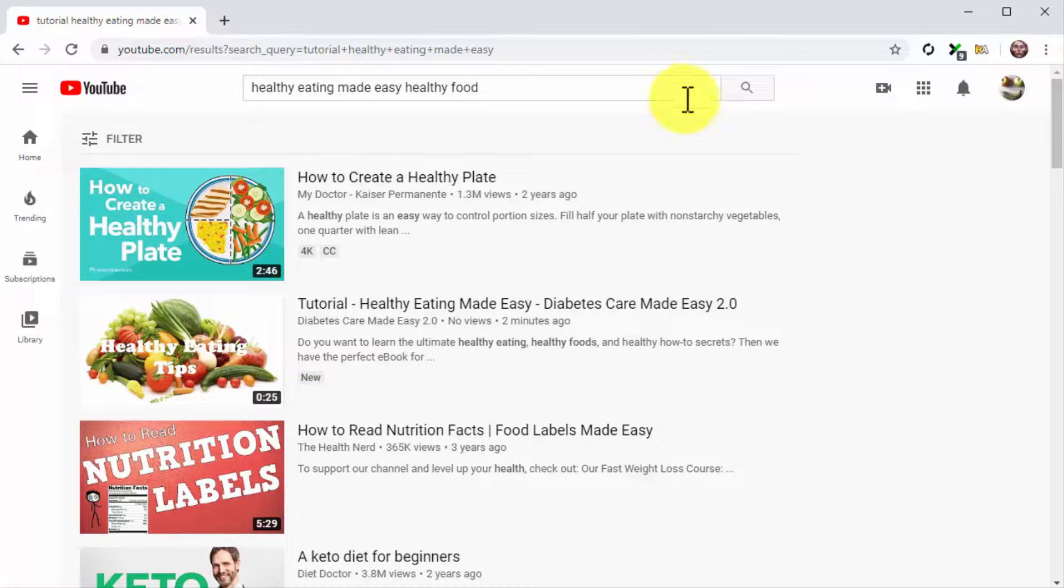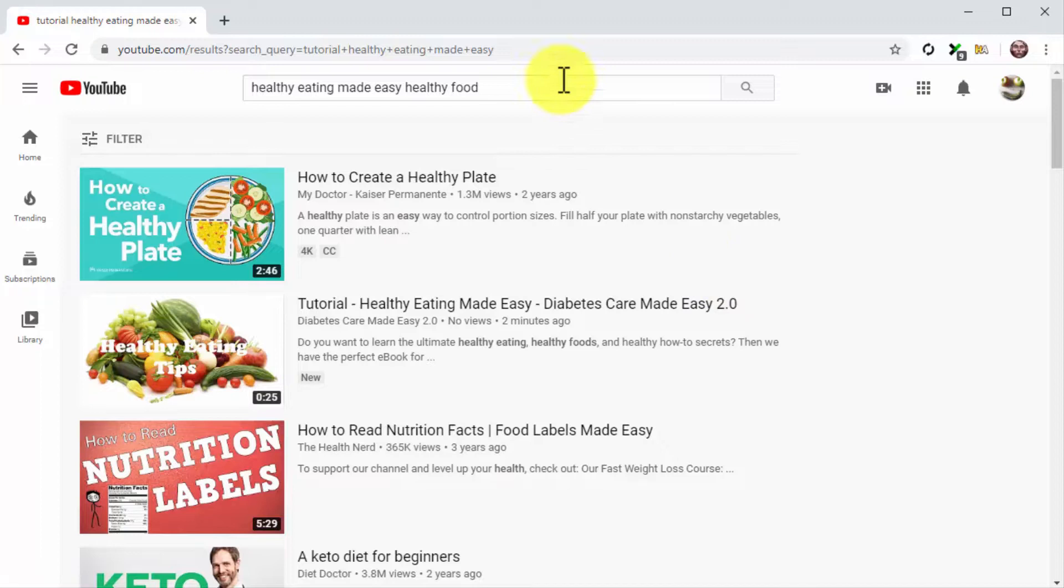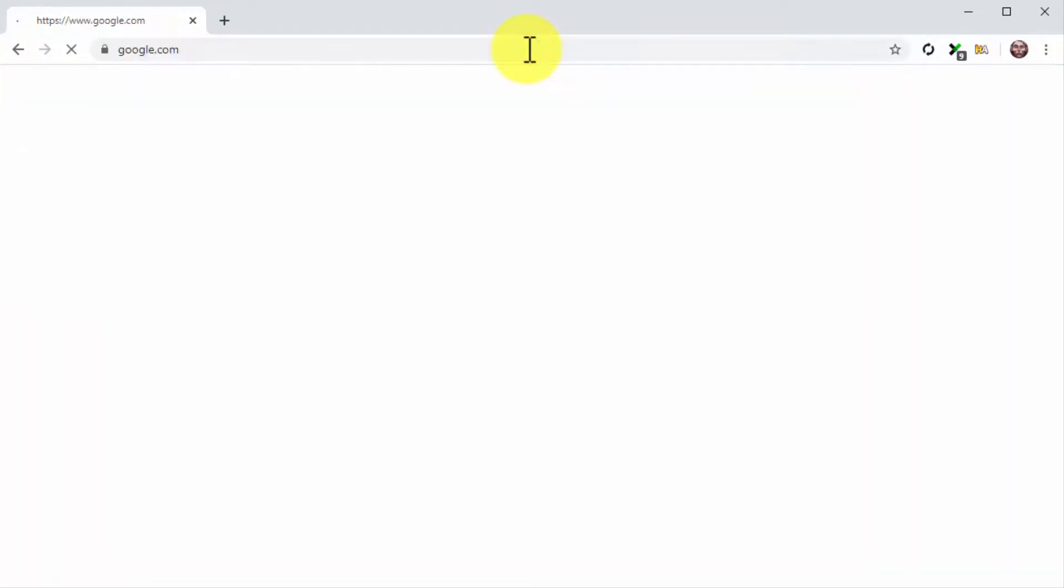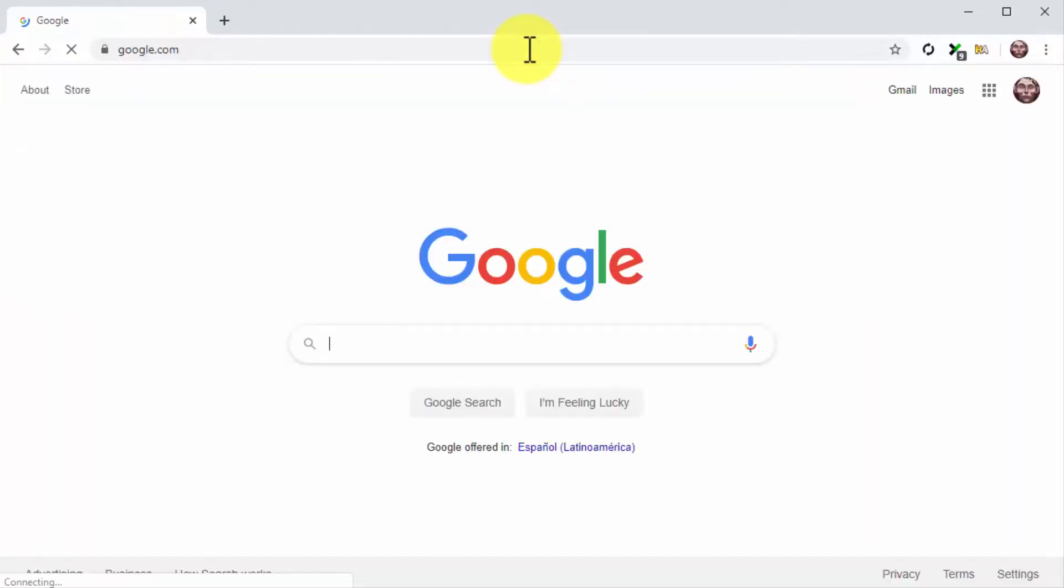As you can see, our video is on the top spot of the search results page. Let's now visit Google.com to check the ranking over there.